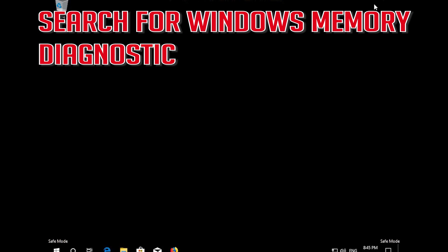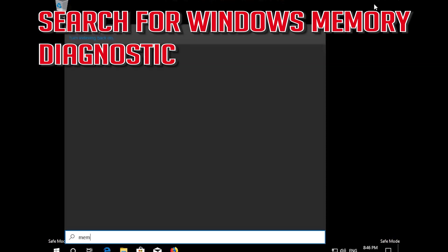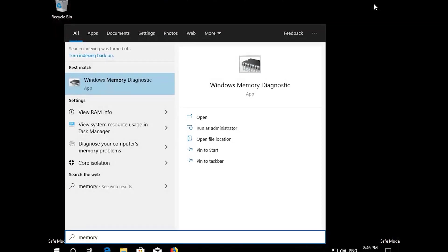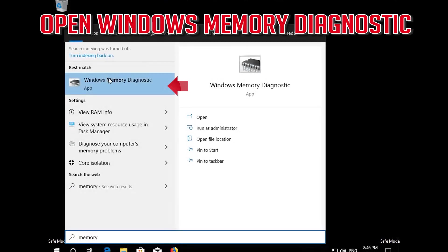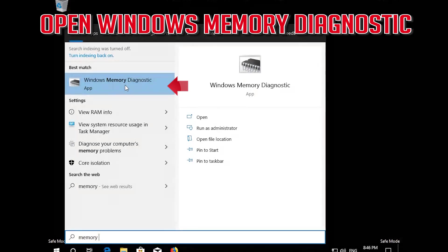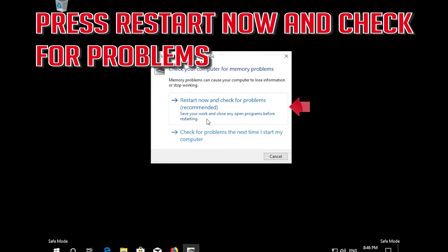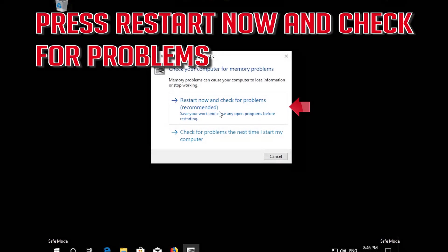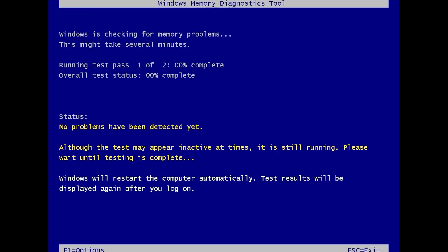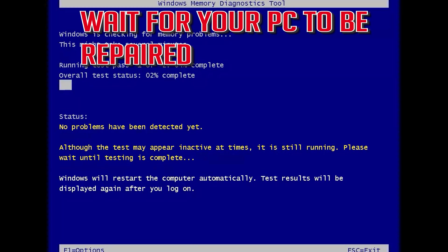Search for Windows Memory Diagnostic and open it. Press Restart Now and Check for Problems. Wait for your PC to be repaired.